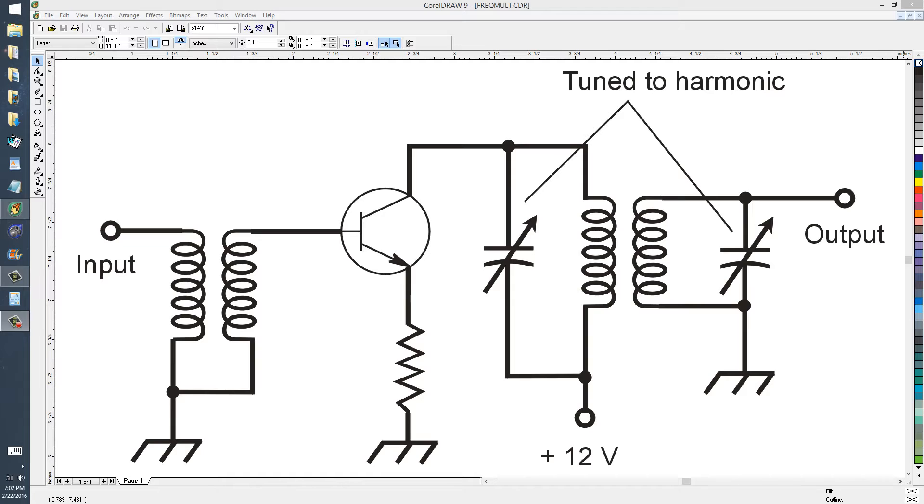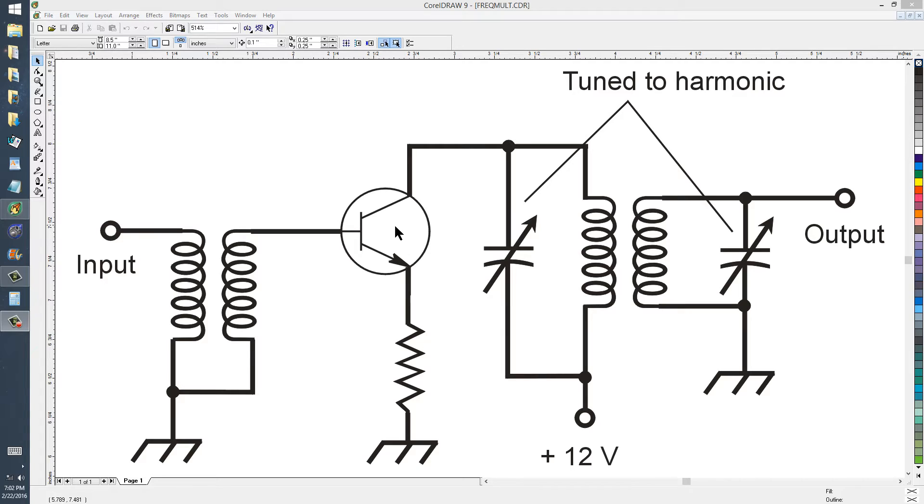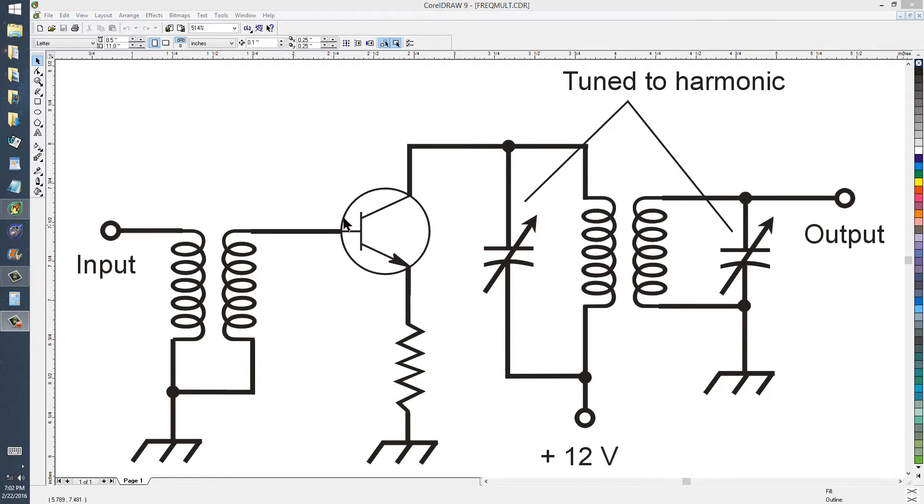Here to show you a very simple frequency multiplier circuit that you can build yourself using a bipolar transistor, or actually you can use a vacuum tube or a field effect transistor as well, but the key is to bias the device for class B, that's class Bravo operation.